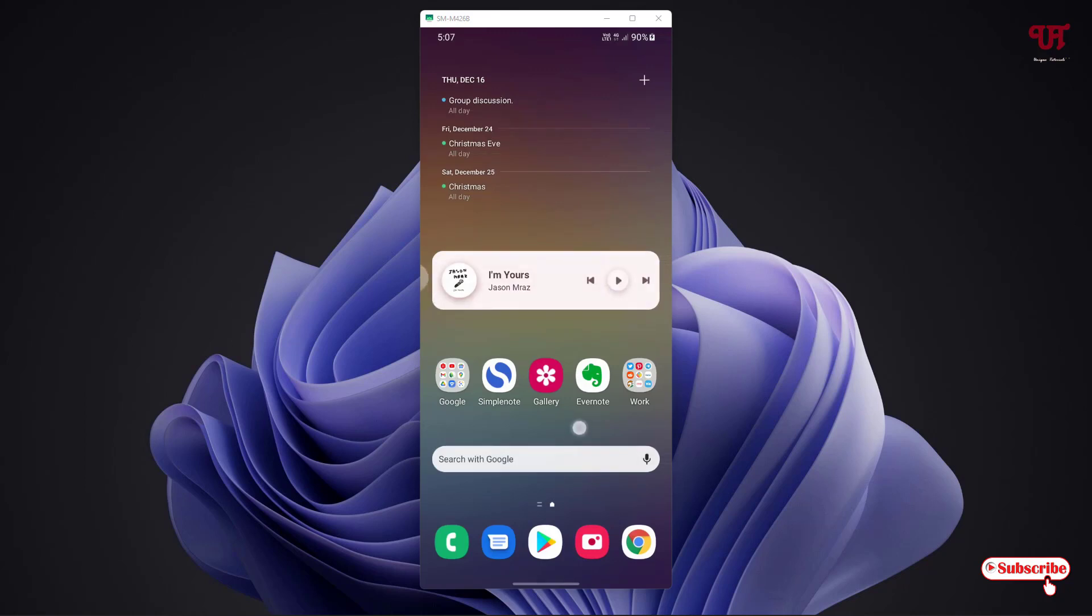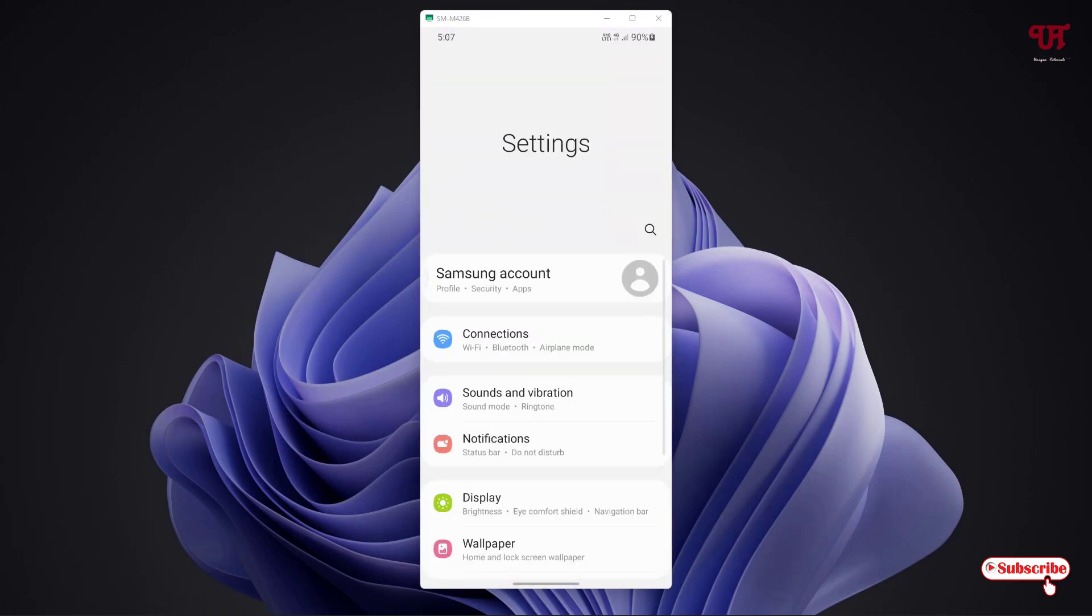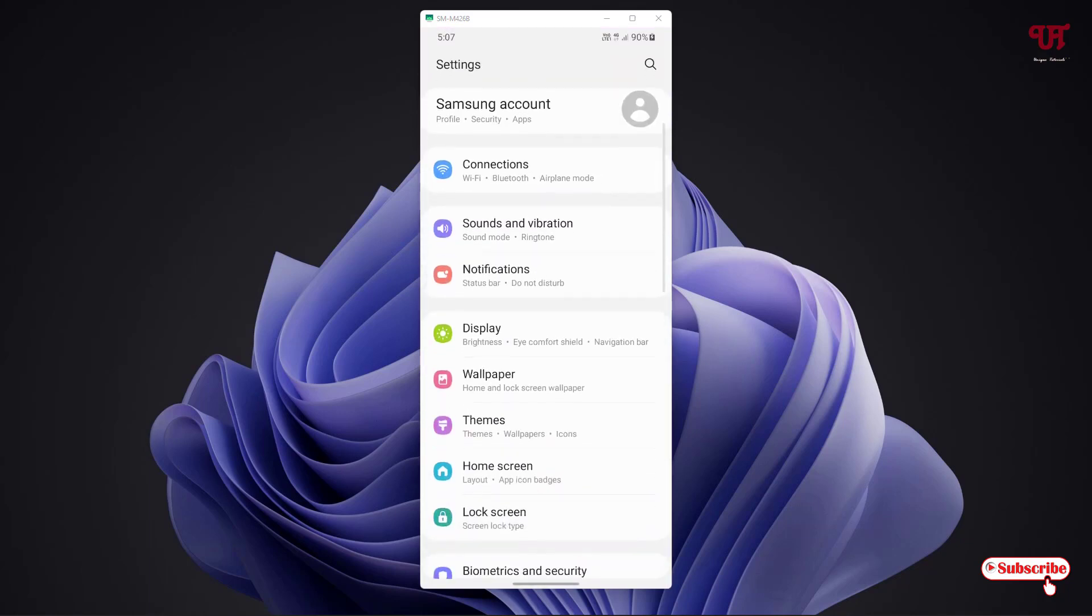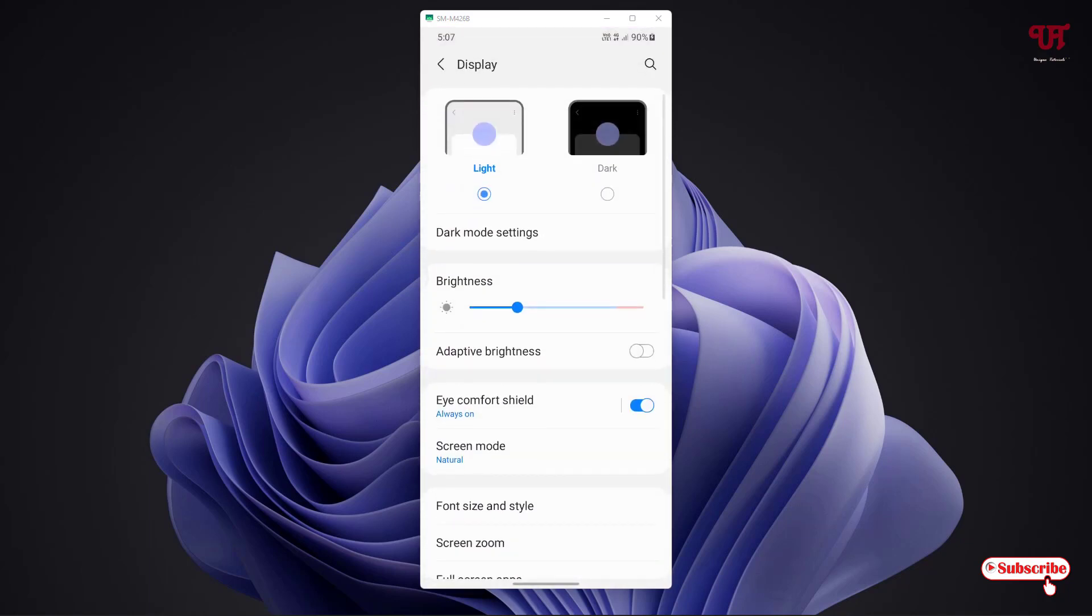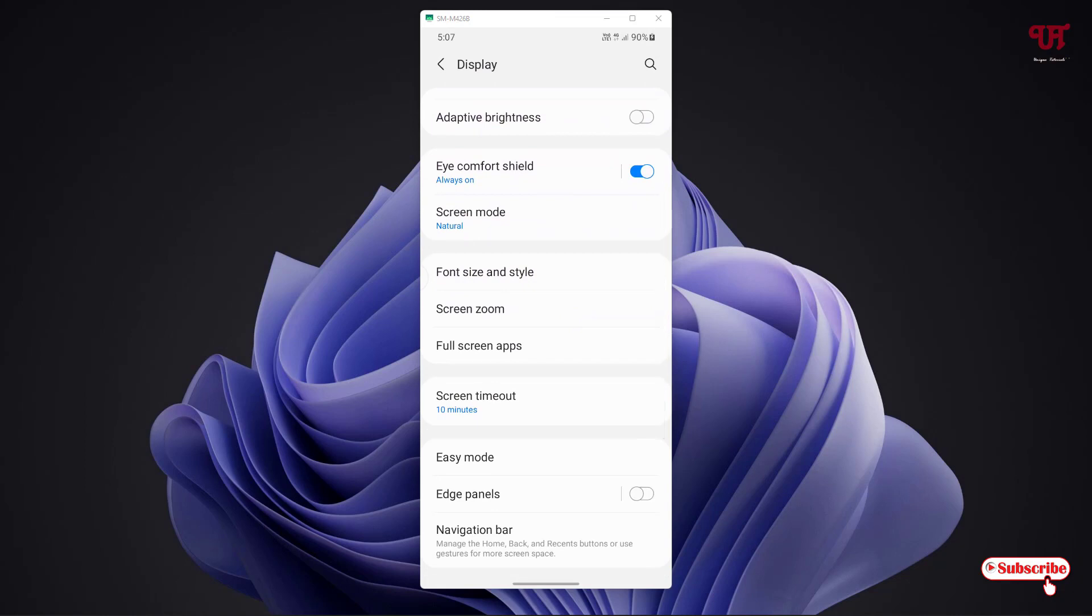Right now you can see I'm using a Samsung smartphone. In most Samsung smartphones running One UI, they have a built-in edge panel. Let me go to the settings and show you by going to the display option. You can see one option named edge panel.